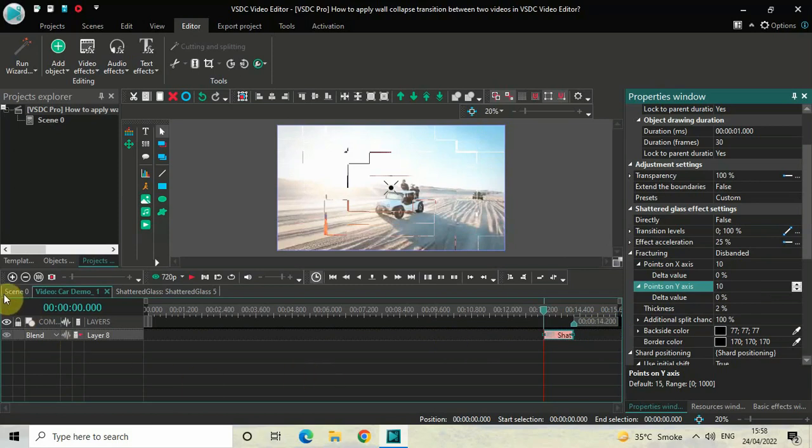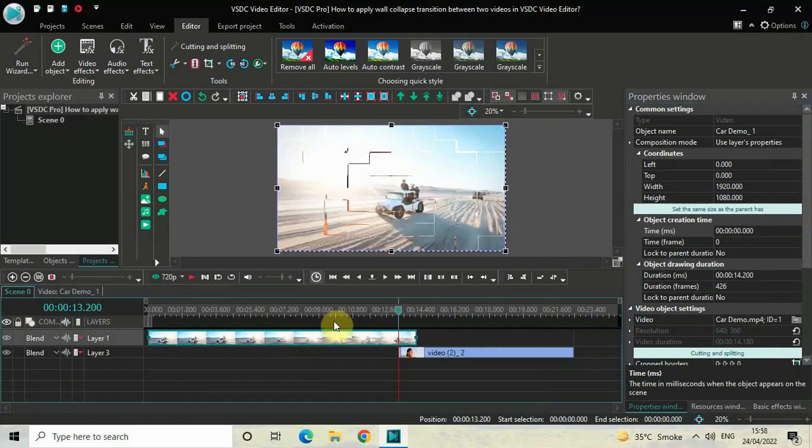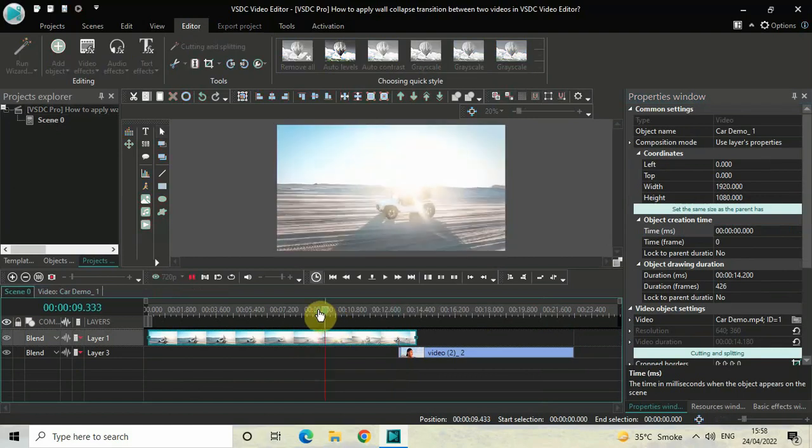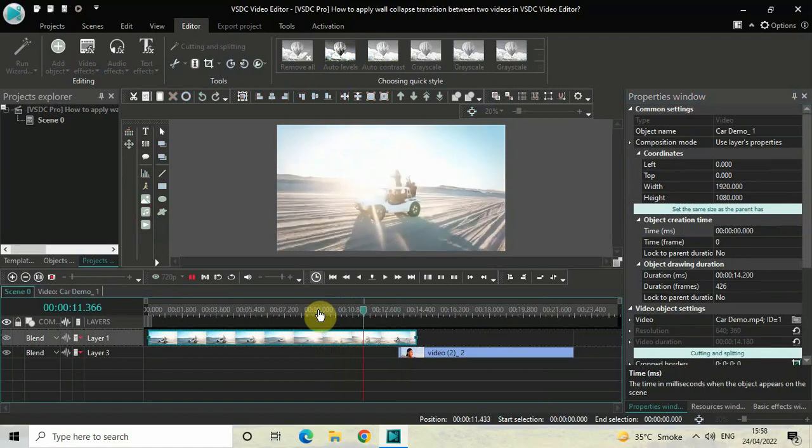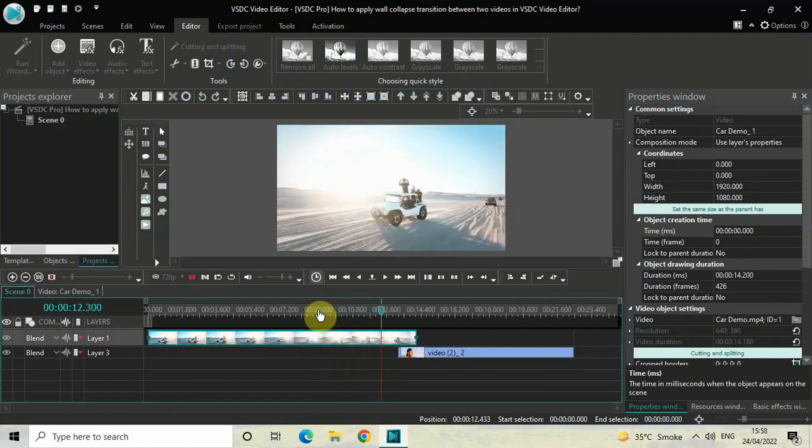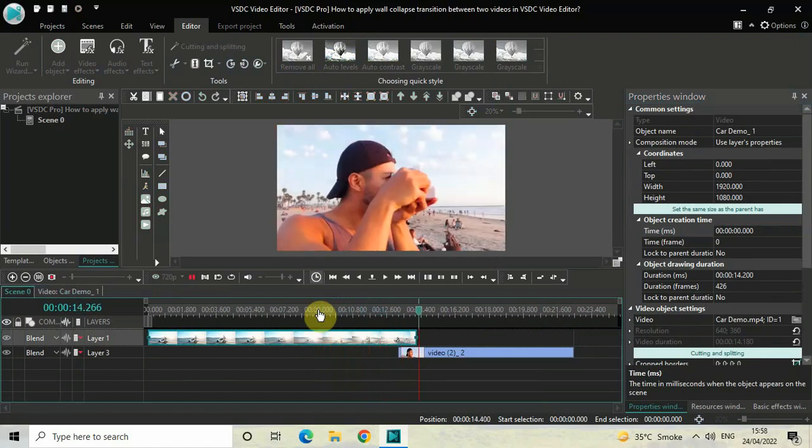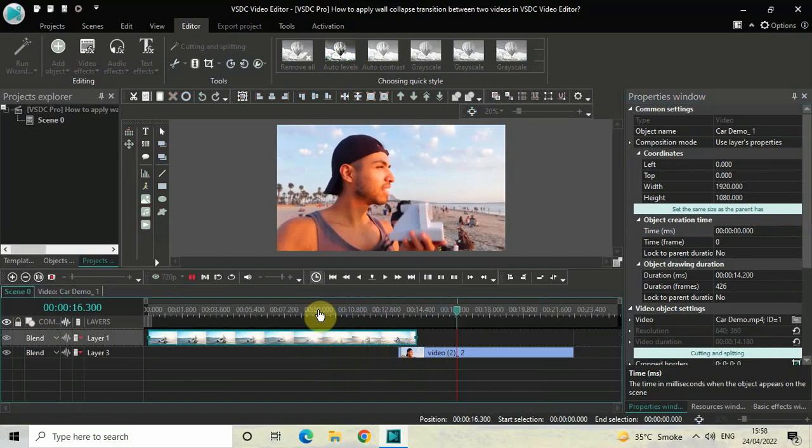And so now if I just go back to the main editing timeline and if I play the video for you, watch the wall collapse transition which happens when the cursor moves from the first video to the second video. Perfect.